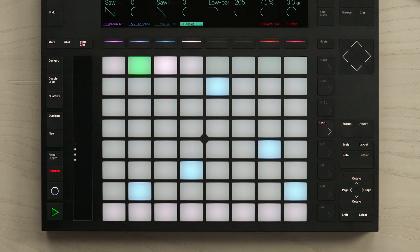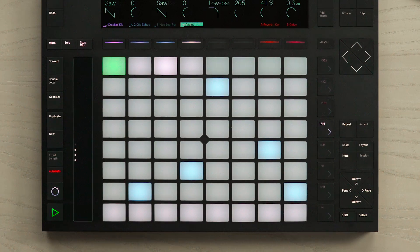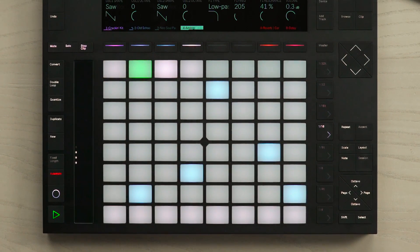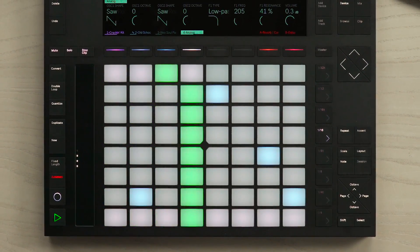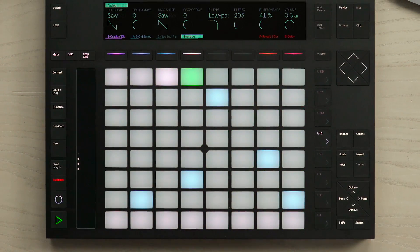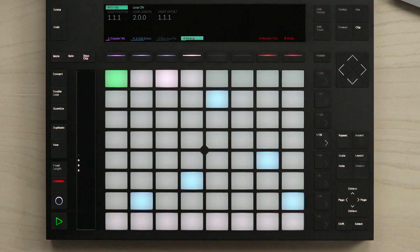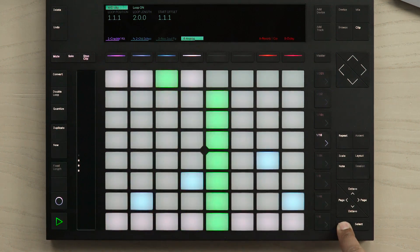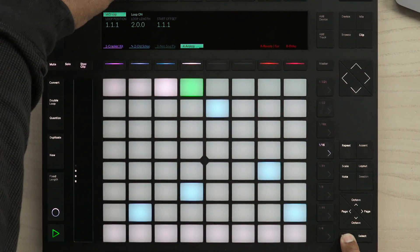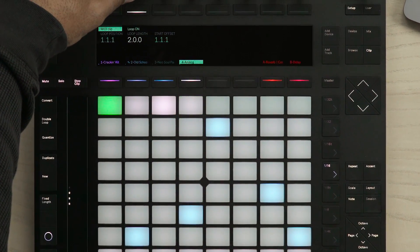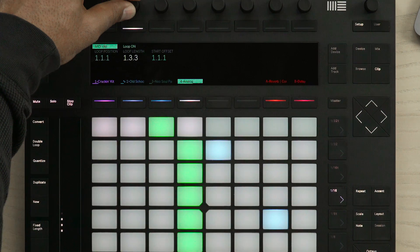Another feature of the Melodic Step Sequencer is changing the actual length of the clip. You can change the length of the clip to uneven measures as well. To do this, simply press the clip button and hold down the shift button while changing the loop length.